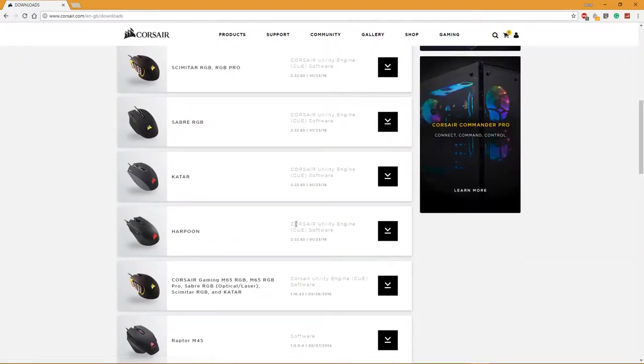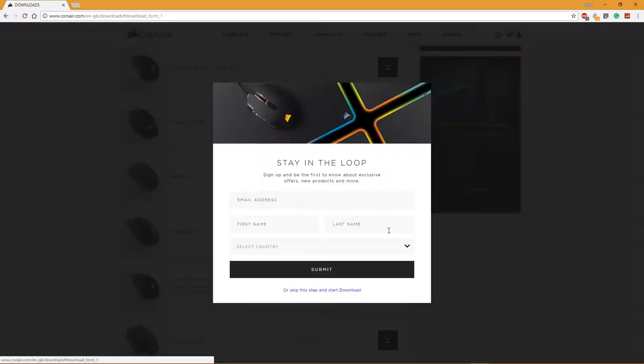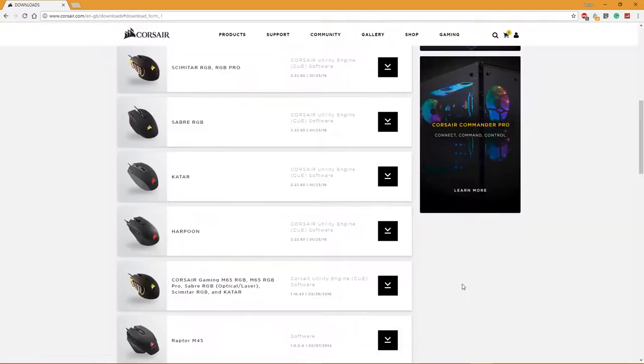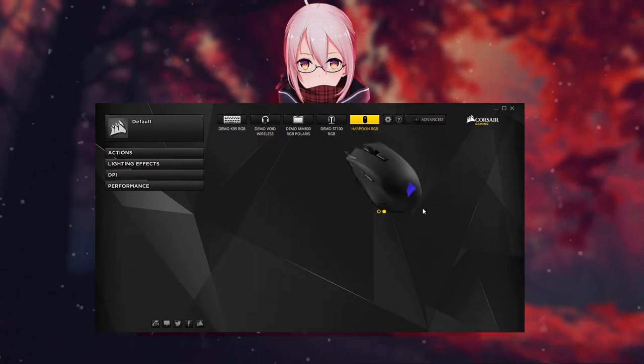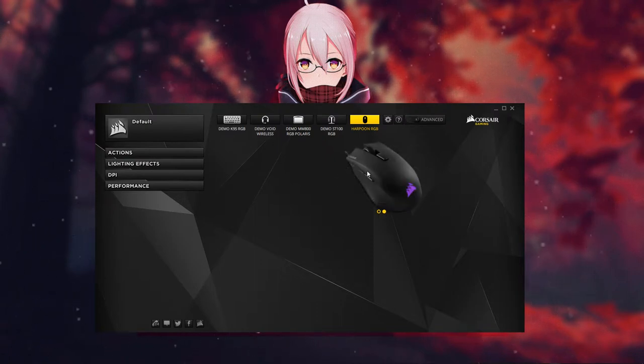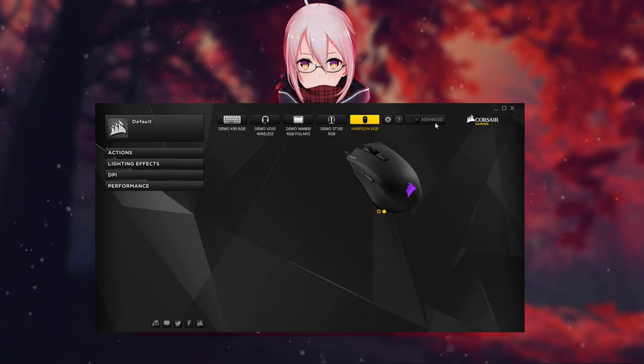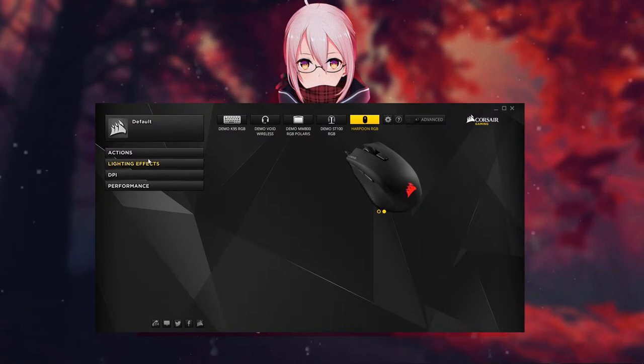If you want to change the performance settings of this mouse, it can be done in this software. Everything is detailed and clear. You can set different levels and modes as well.